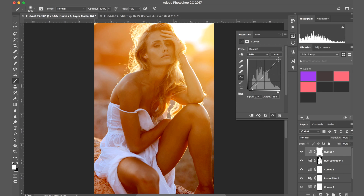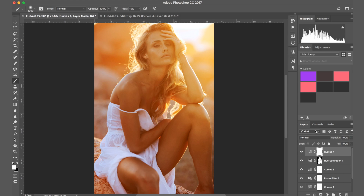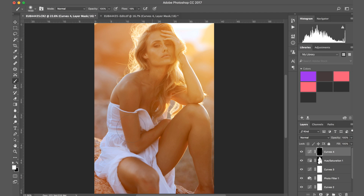Maybe brighter — I might try a contrast curve and see what works better. I think that could work quite well. I'm going to invert the mask again with Ctrl+I and go over the face area, more so than over the rest of the body, because that's where I want most of the contrast to be.